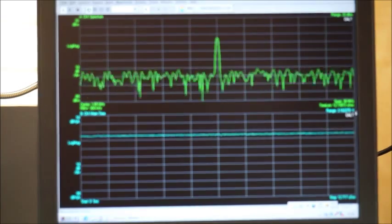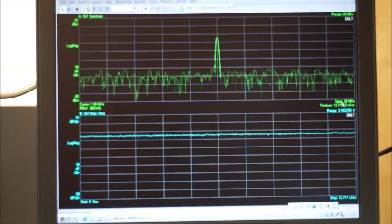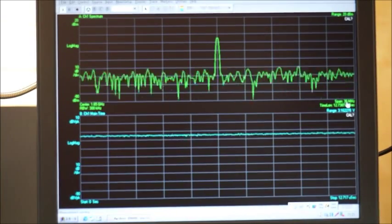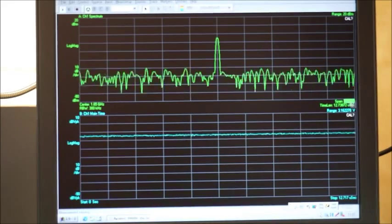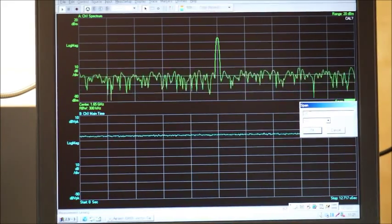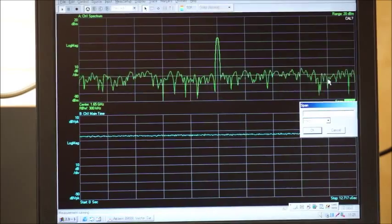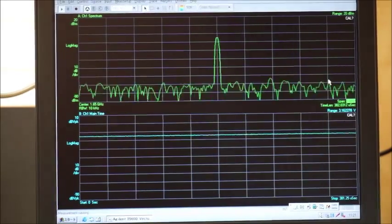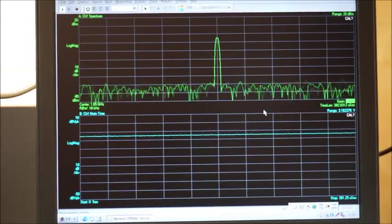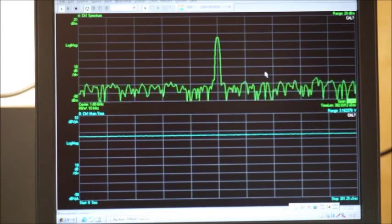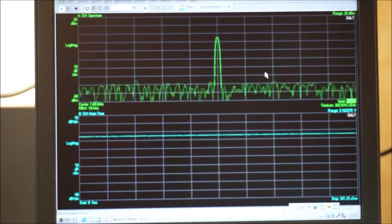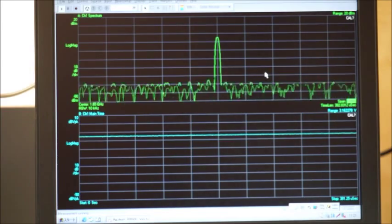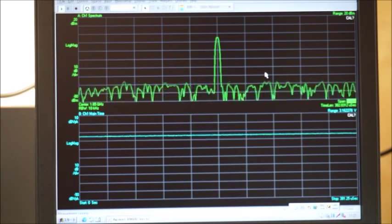This is the full band, 36 MHz. So I will set up the span to 1 MHz to see the modulated carrier.